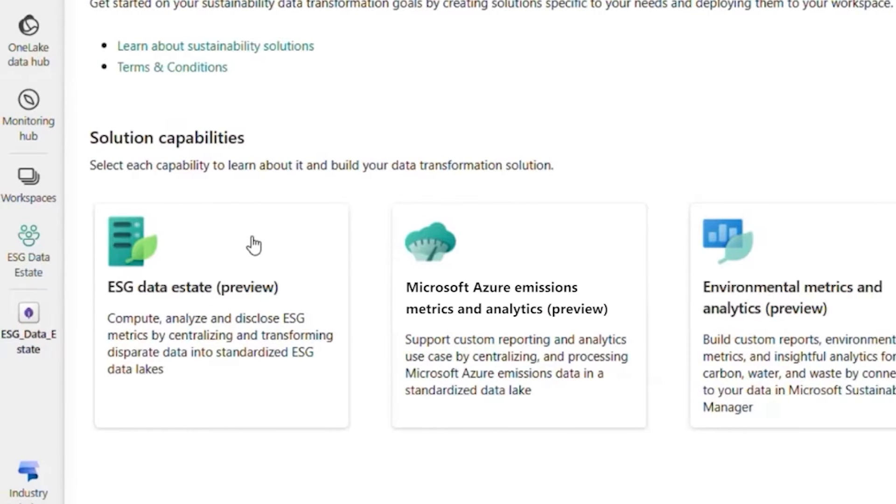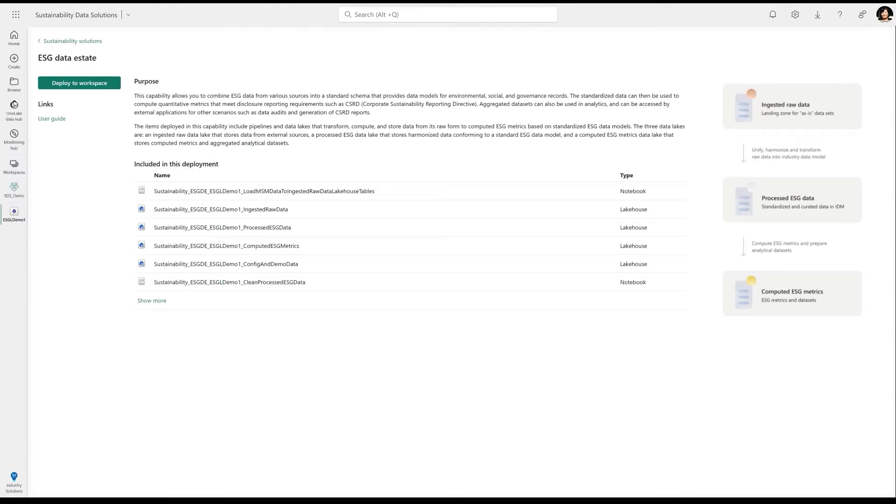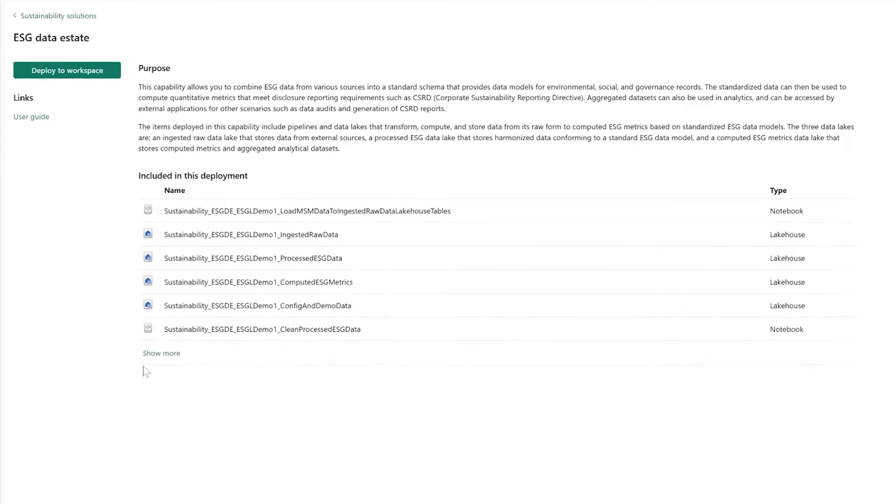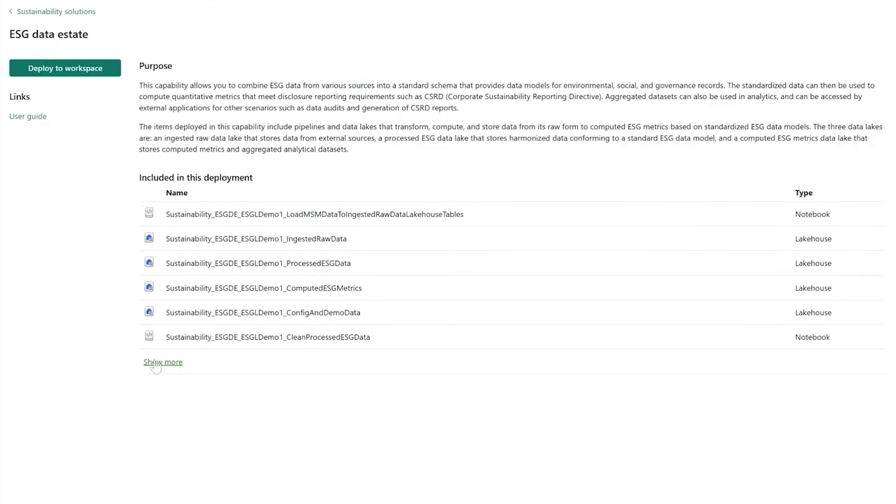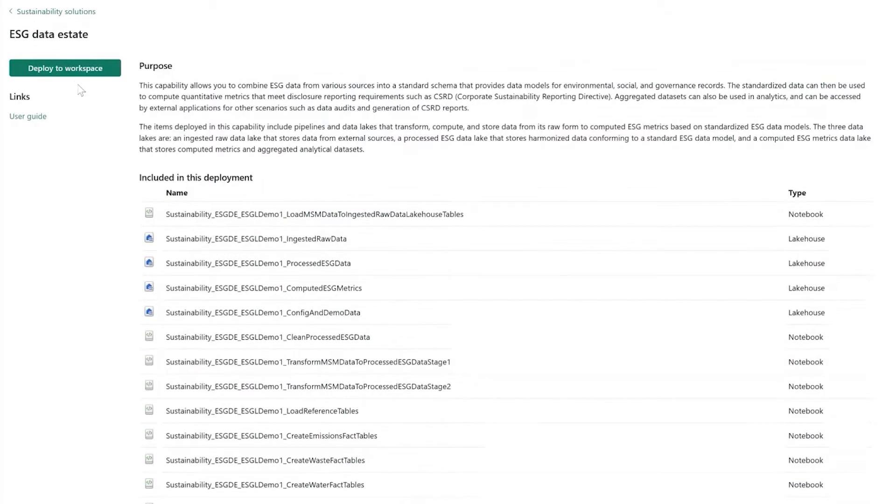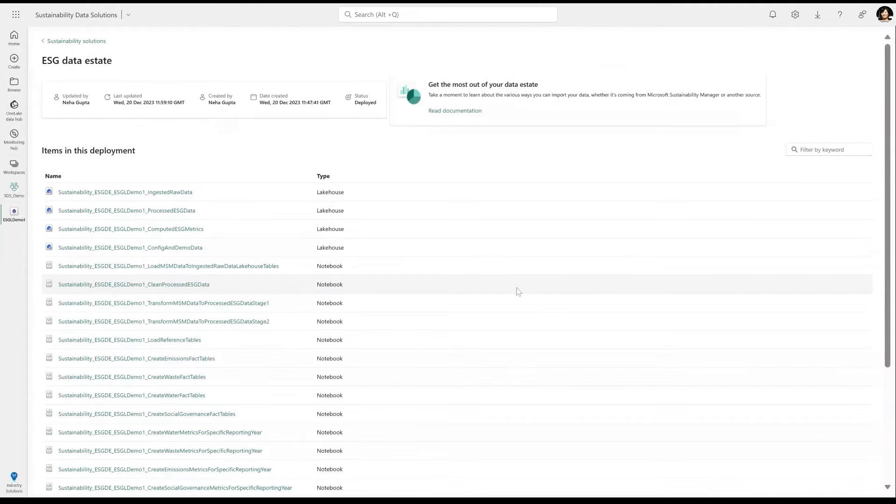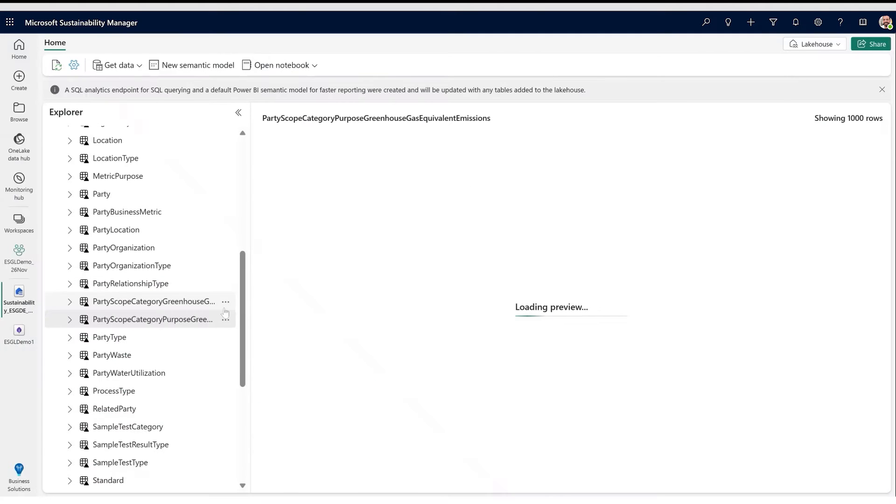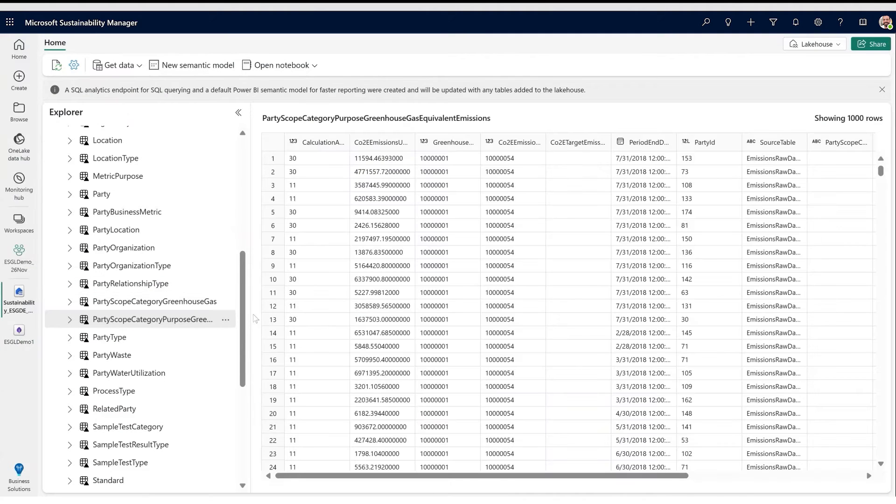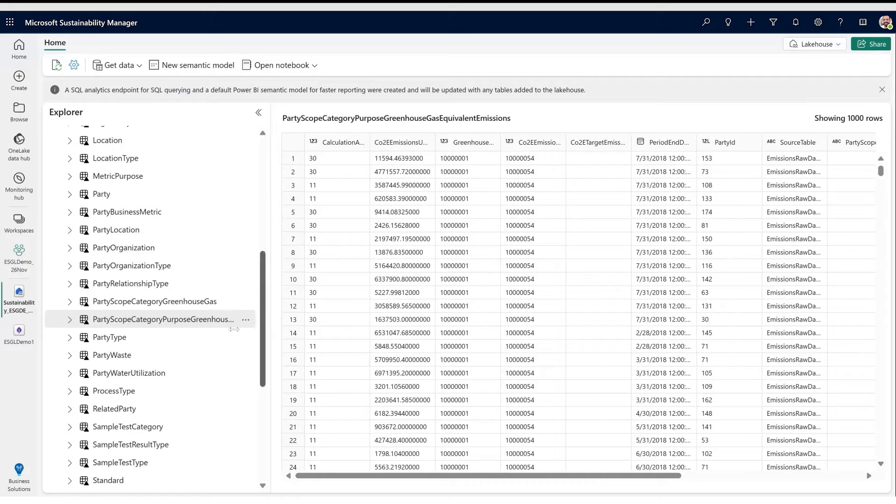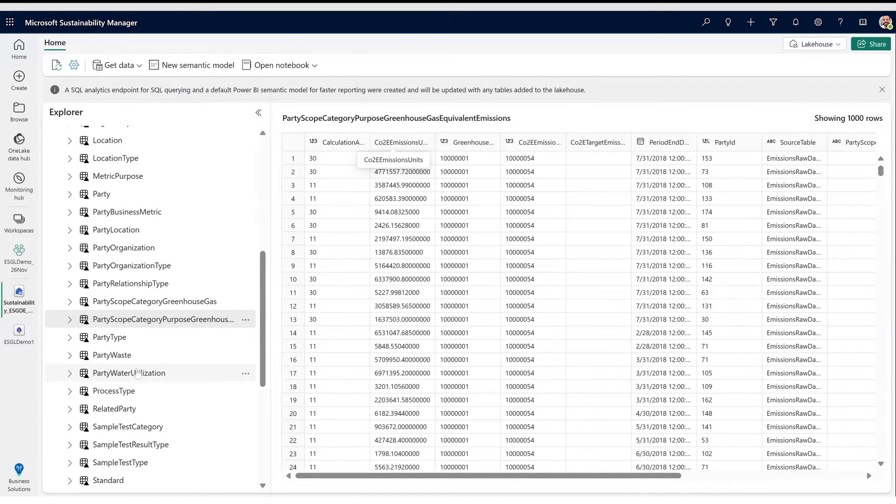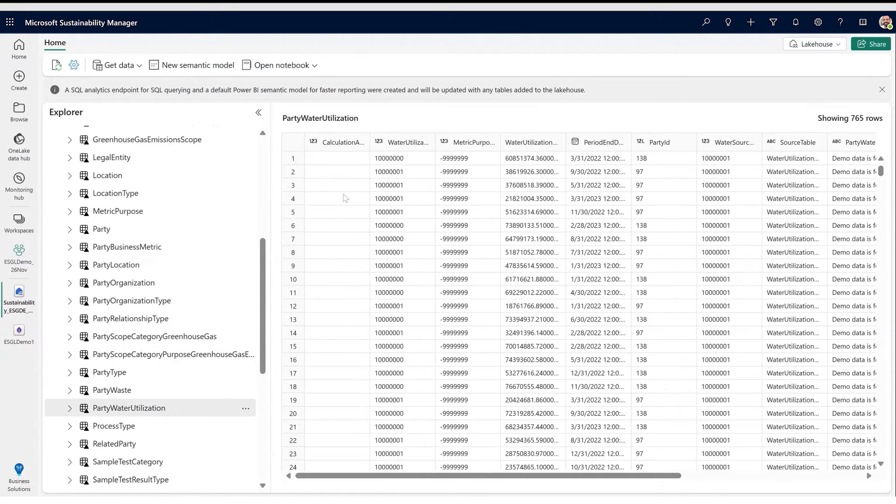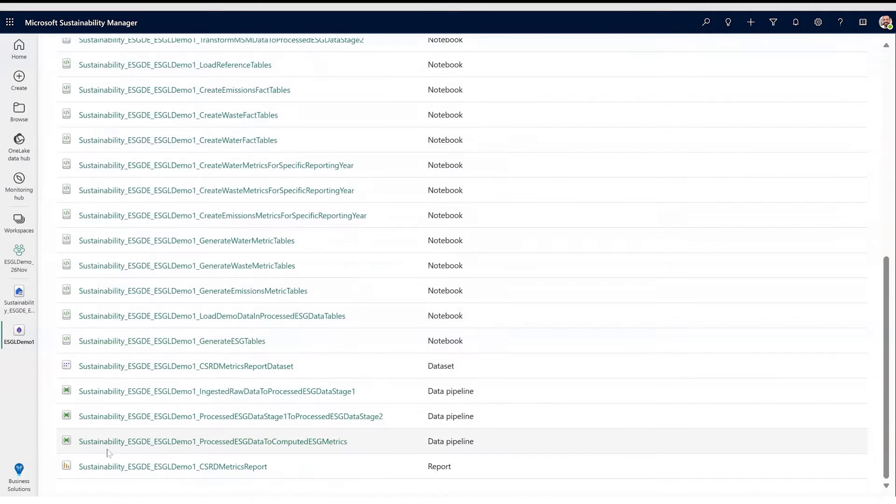In Anna's organization, the ESG data is spread across multiple businesses and systems. Using Sustainability Data Solutions in Fabric, Anna brings in data from multiple sources to track environmental assets, such as carbon, water, waste, pollution, and biodiversity. Anna also brings in social and governance data from human resource management systems, financial systems, and compliance systems to create the ESG data estate.